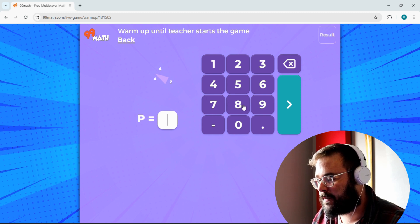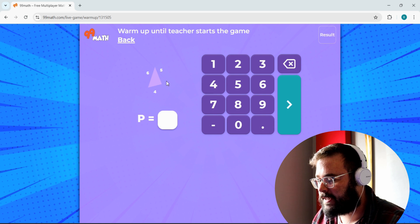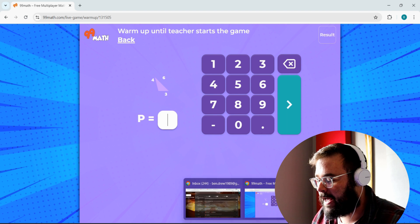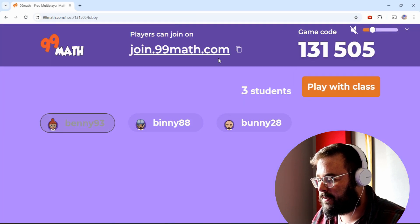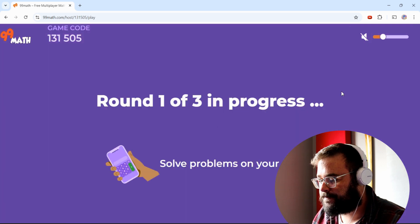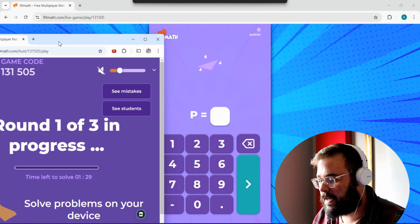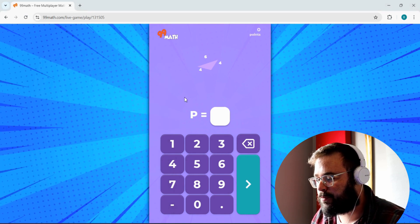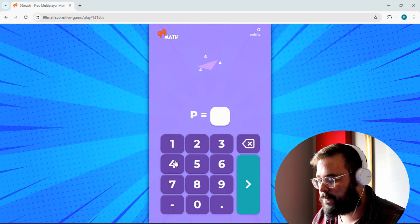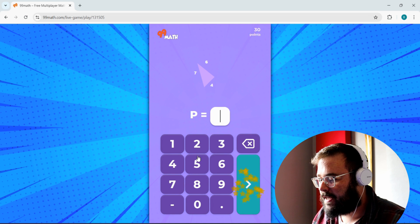Students practice warm-up problems like calculating perimeter. This is pretty easy stuff — four times four, for example, for perimeter of a shape. Once you're ready, you play with the class. Students solve problems on their own devices. For example: six plus four plus four equals 14 for a triangle perimeter. They try to answer as many questions as possible within the time limit.